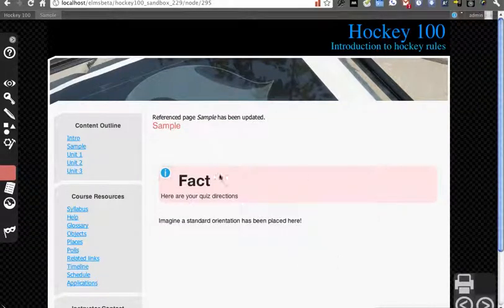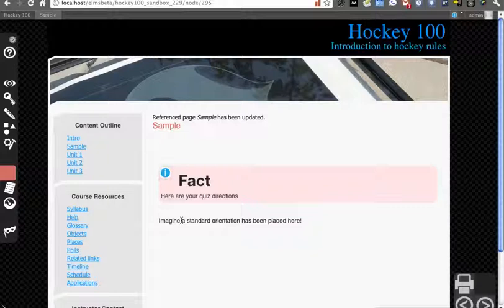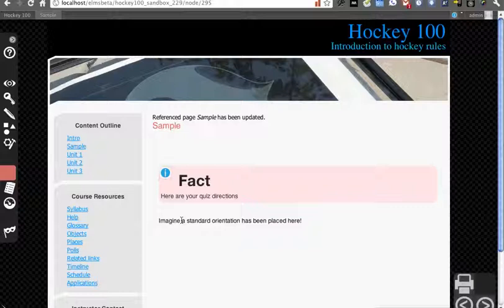Now you'll see this is actually pulled across the material that was in that reference page. This allows you to have materials that are dynamically linked back to a single source. If I go back and update this Orientation page, it will make the change and update it here. So it's actually just reading directly from that page's material.